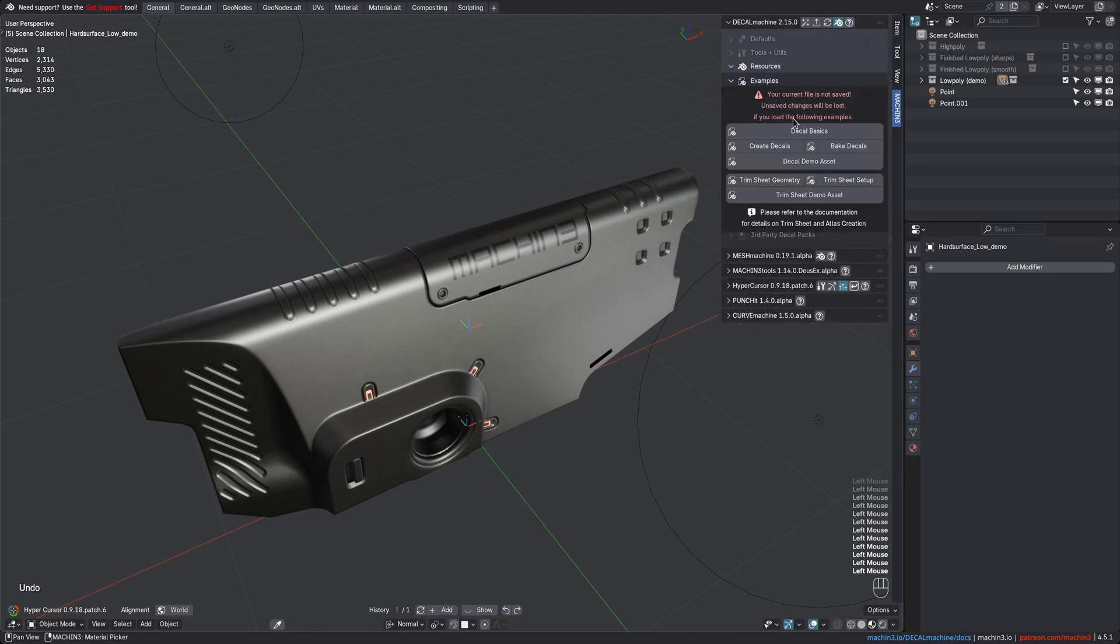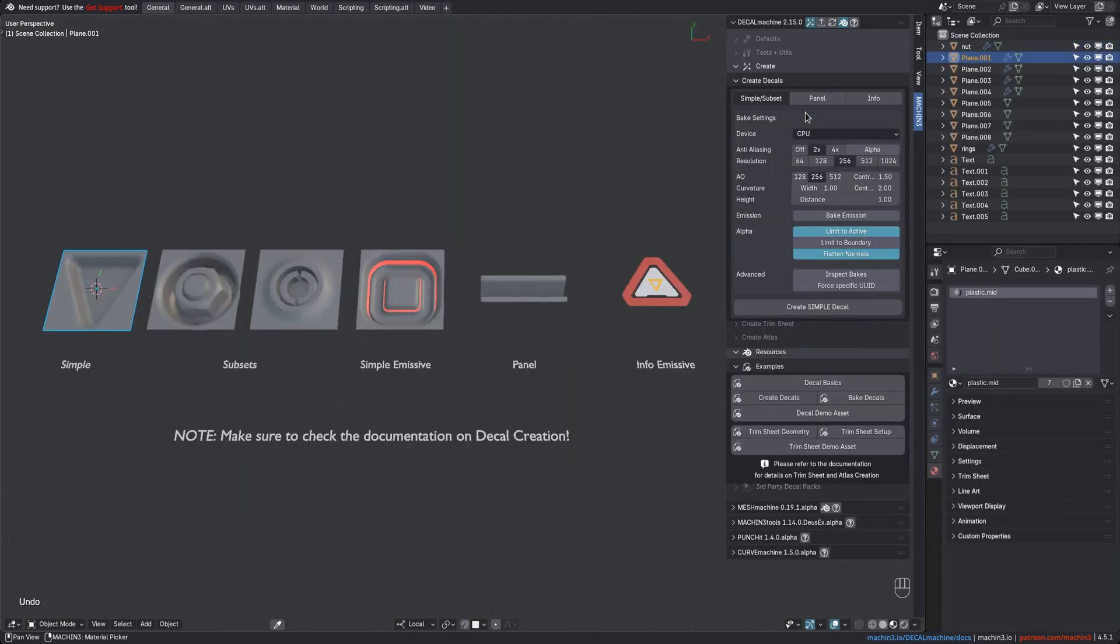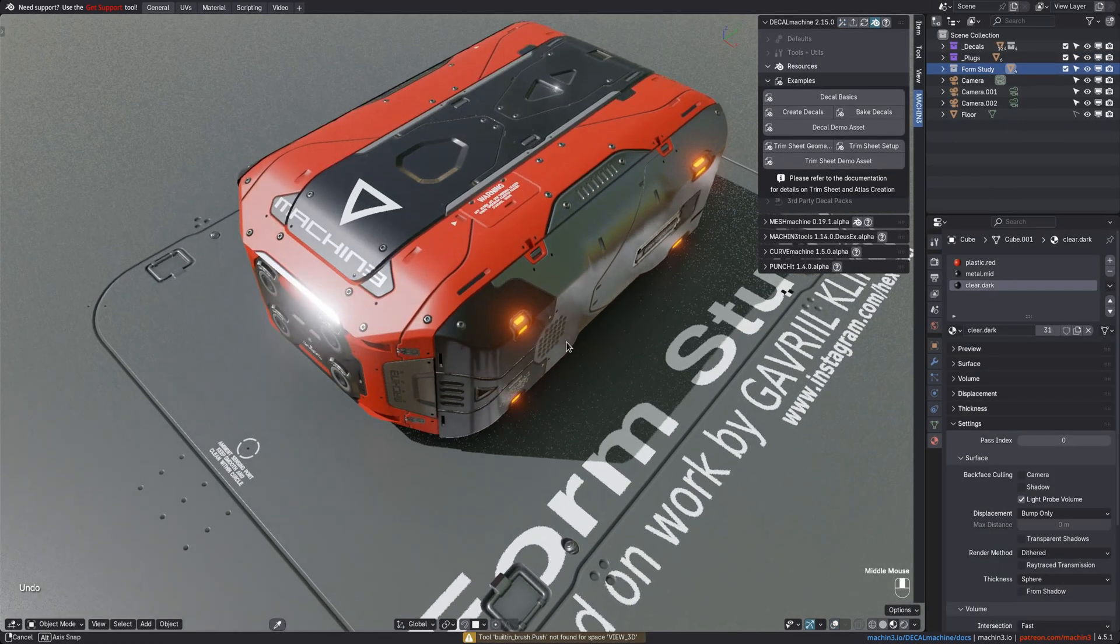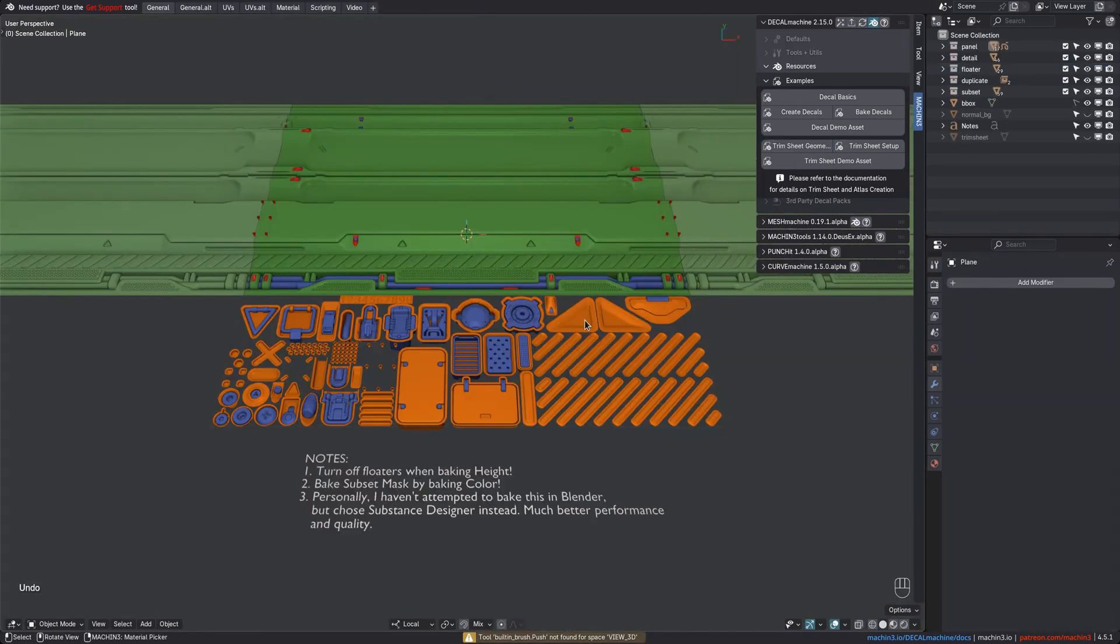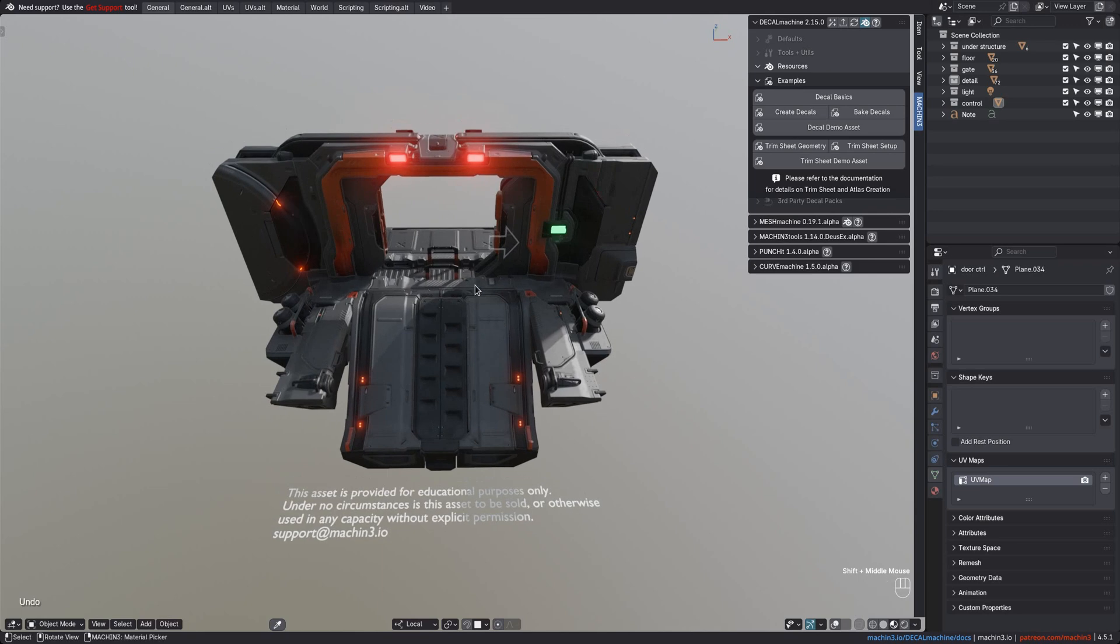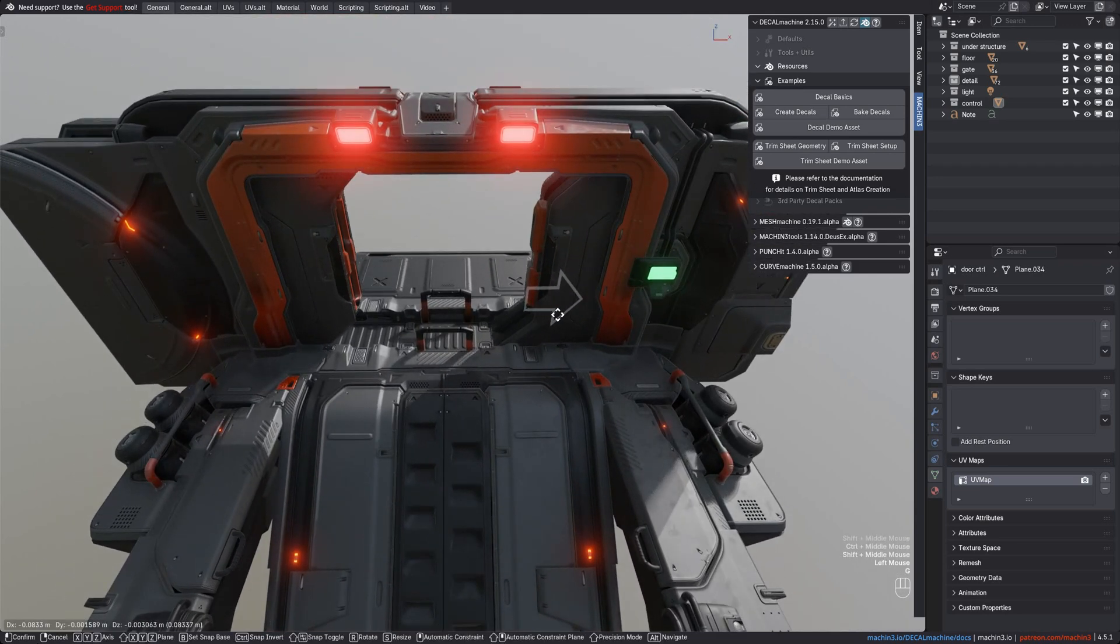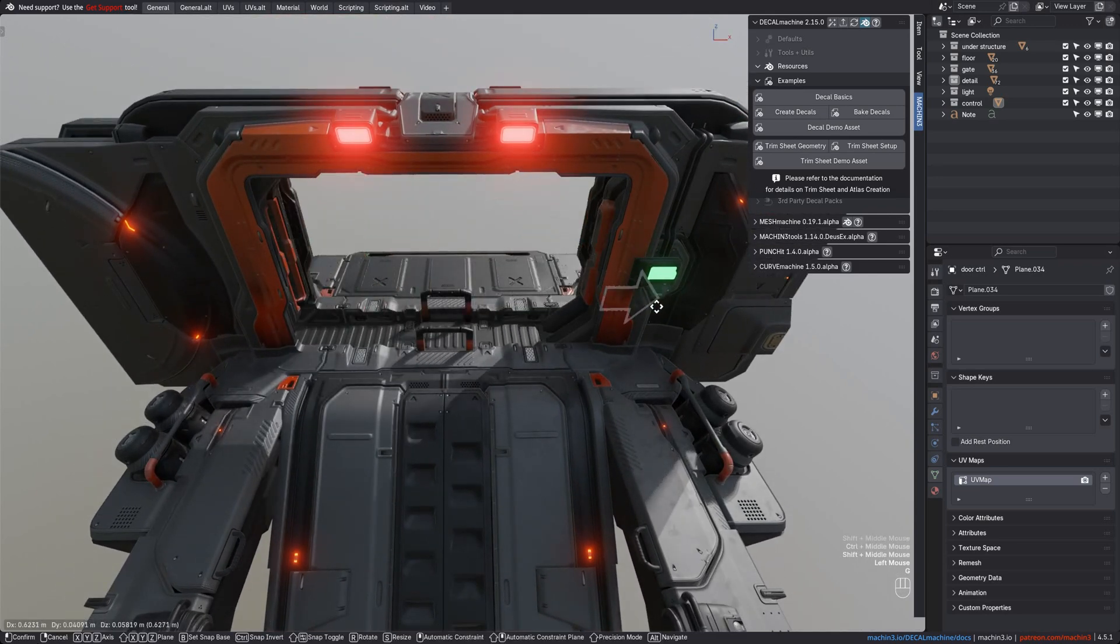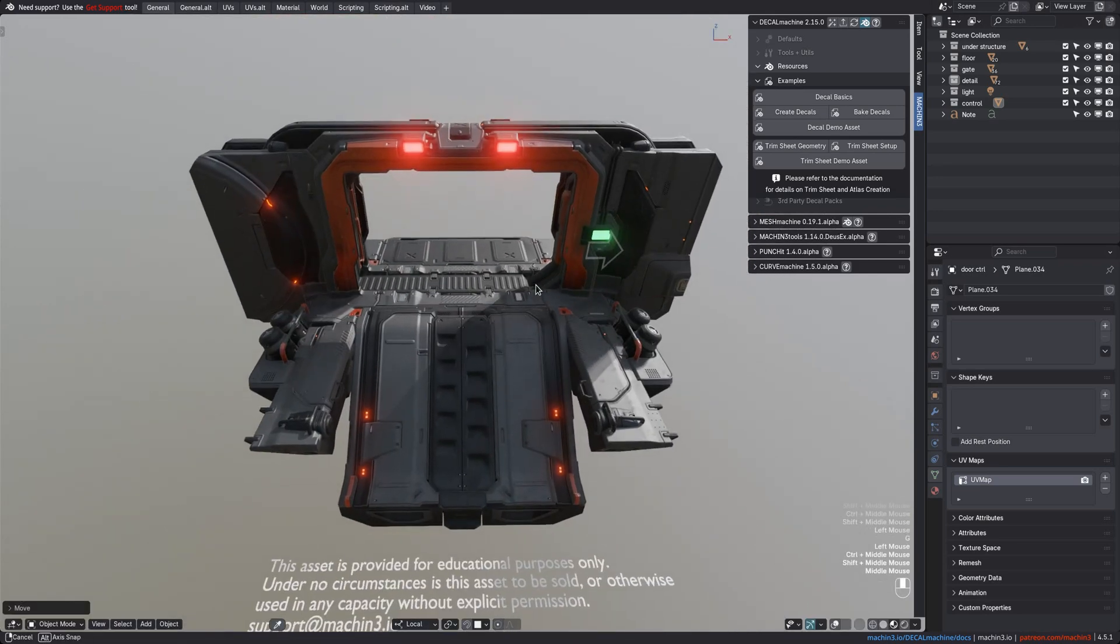I have a dedicated video on the new decal bake demo, but there are a number of other example files too. There is the Basic Decal Demo, the Decal Creation Example File, and the Decal Demo Asset. Then there is the Trim Sheet Geometry Example, the Trim Sheet Creation Demo, and finally the Trim Sheet Demo Asset as well. That's a lot of demos and examples.